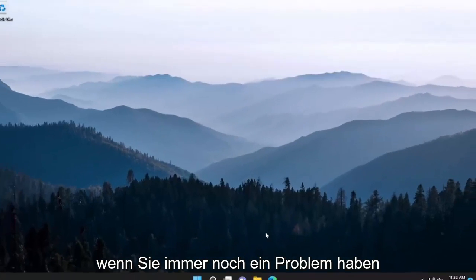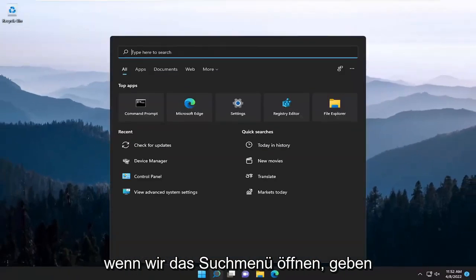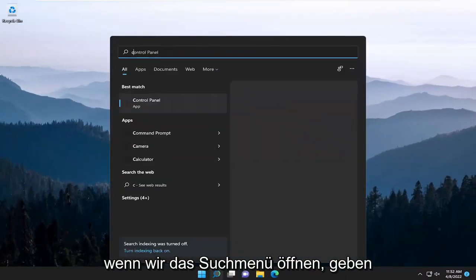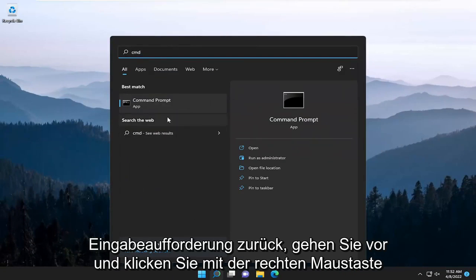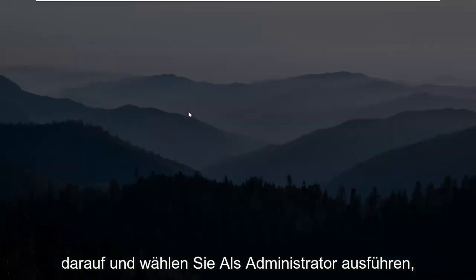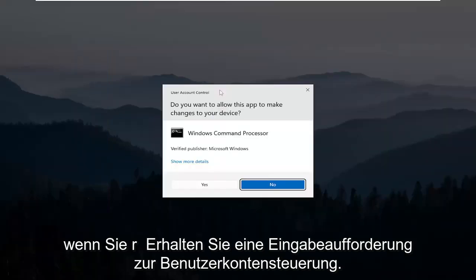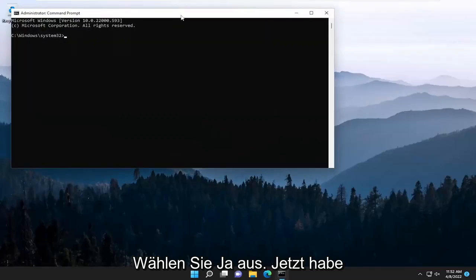If you're still having the problem, here's something else we can try. Open up the search menu and type in CMD. The best match will be Command Prompt. Right-click on that and select 'Run as administrator'. If you receive a User Account Control prompt, select yes.